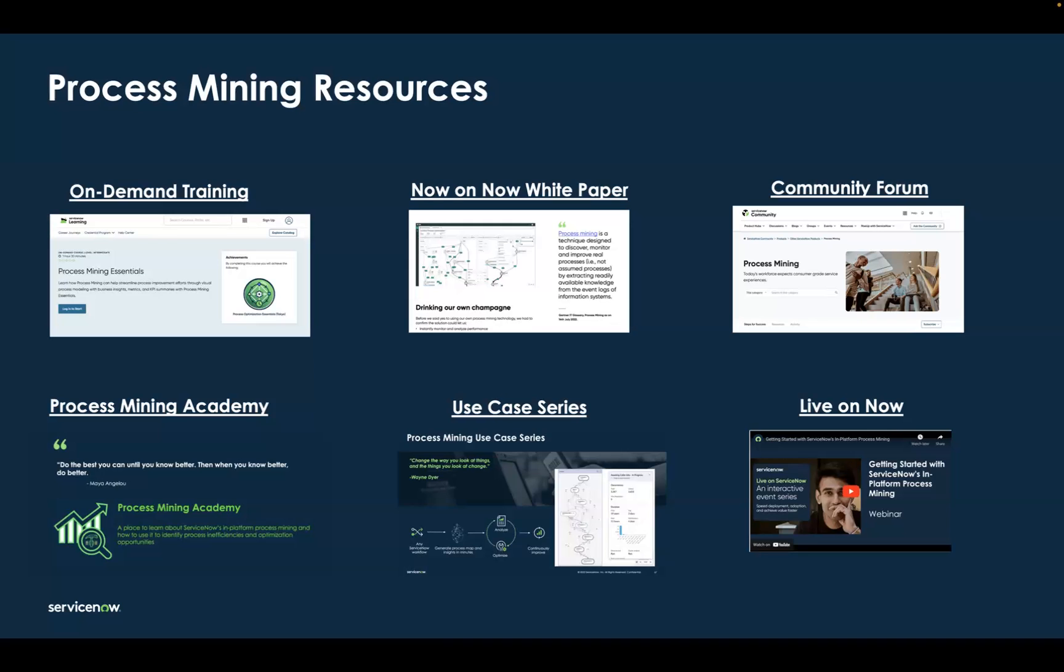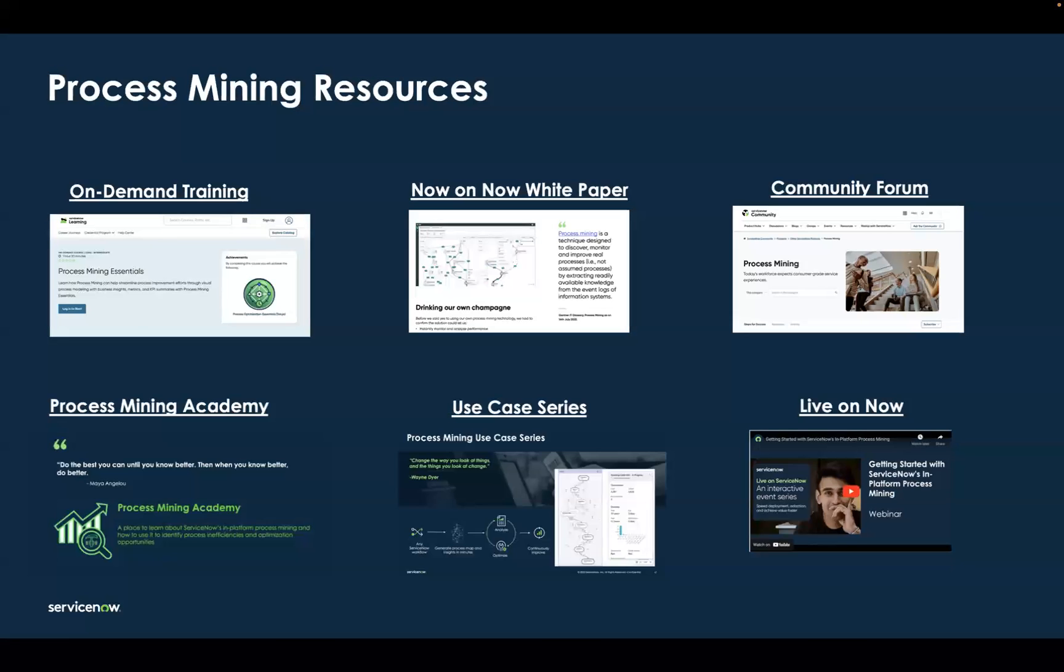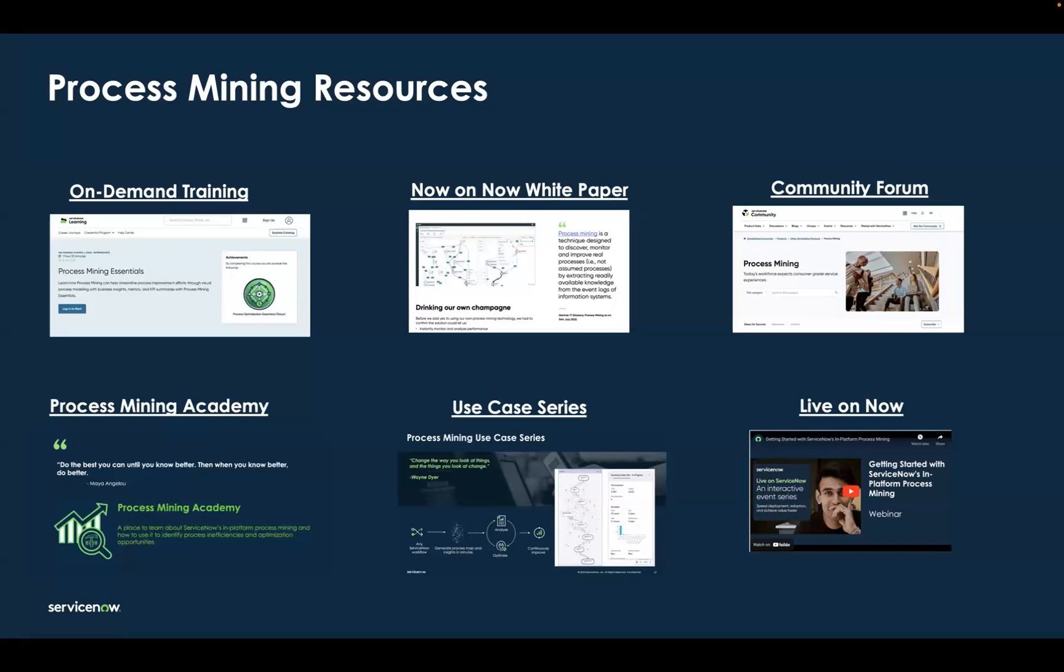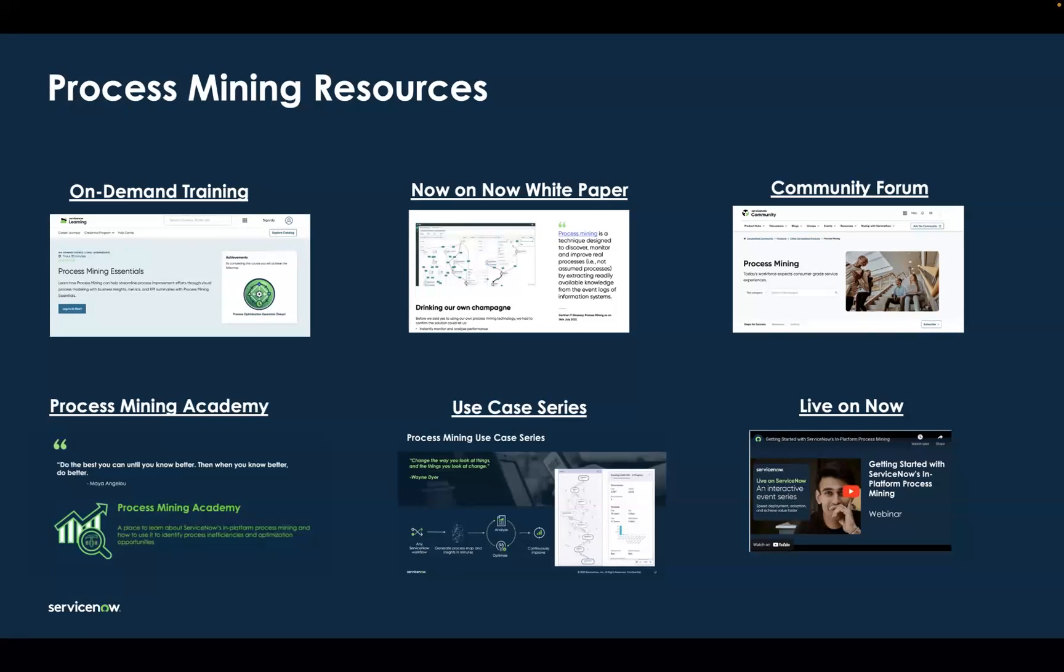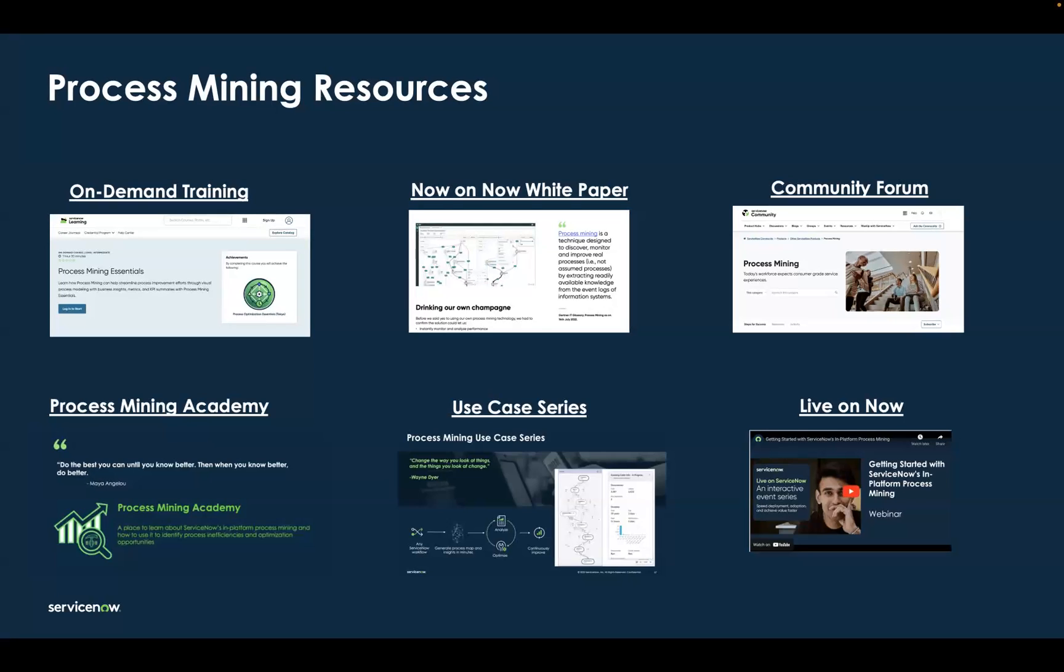We just looked at one example, a channel analysis example, but there's so many different use cases that you could apply process mining to. We've started a process mining use case series for you to learn about how to apply process mining to solve common challenges, like work that's taking longer to route than resolve or doing SLA breach analysis.